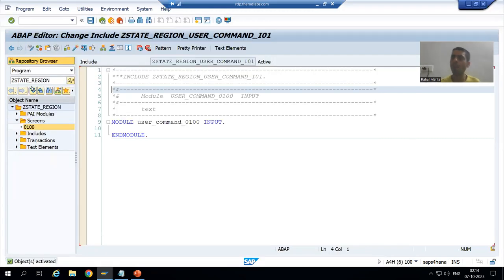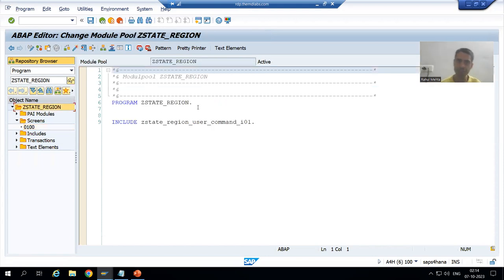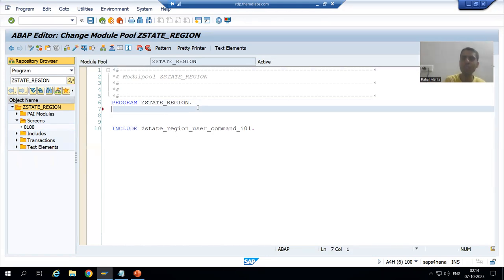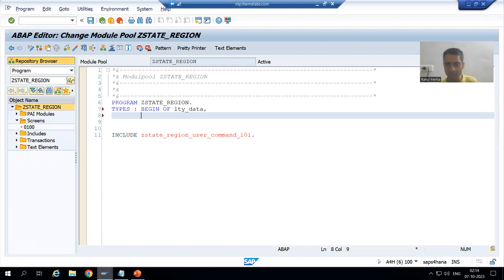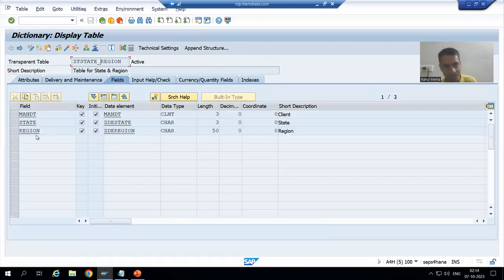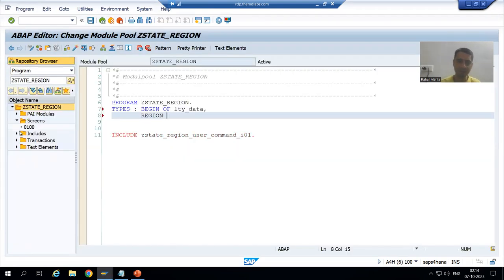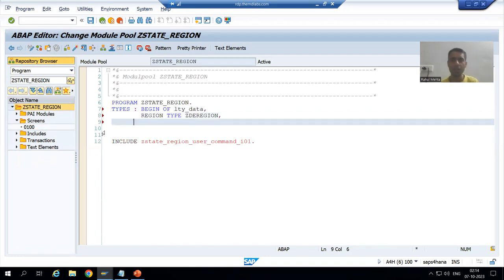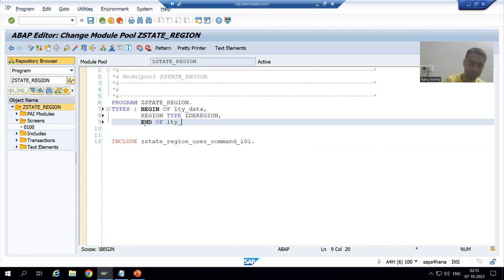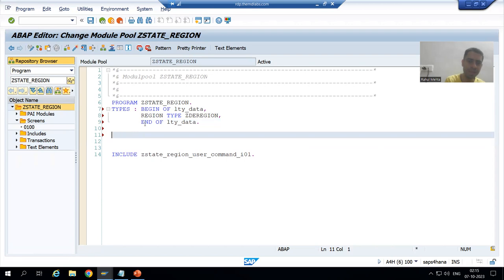Based upon the state, we will fetch the data from the table. I will first create a structure because whenever we fetch data we need to put it into an internal table. I will declare a structure: BEGIN OF lty_data — we are only creating a structure of one column because we only want to fetch the region, so I write the region data element. Then END OF structure and declare the internal table.